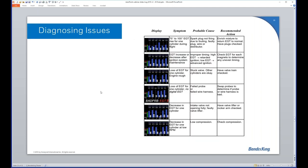Switching to diagnostics: the engine monitor reveals a great deal about what's happening inside your engine. These diagnostic charts are also available in the pilot manual. For example, if while flying you start seeing an EGT rise in a single cylinder — climbing steadily — what does that indicate?